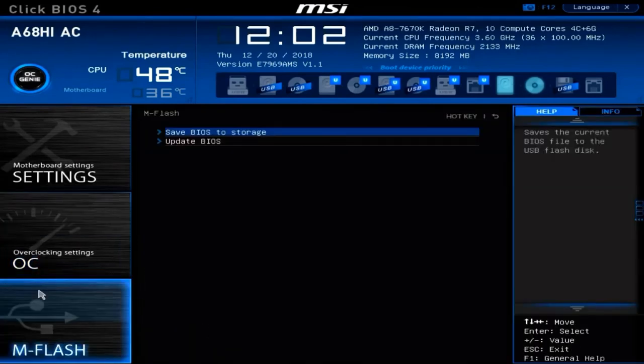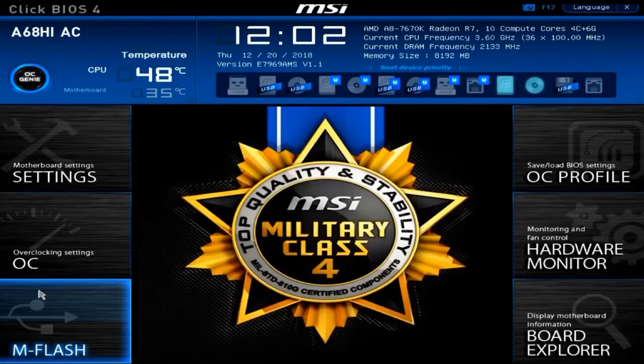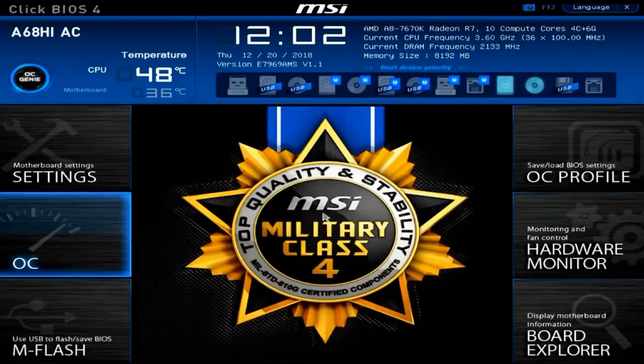Next we have the M-Flash section. This is where you can utilize tools to flash your UEFI BIOS with the latest firmware. This is commonly done with a USB key or flash drive plugged in.